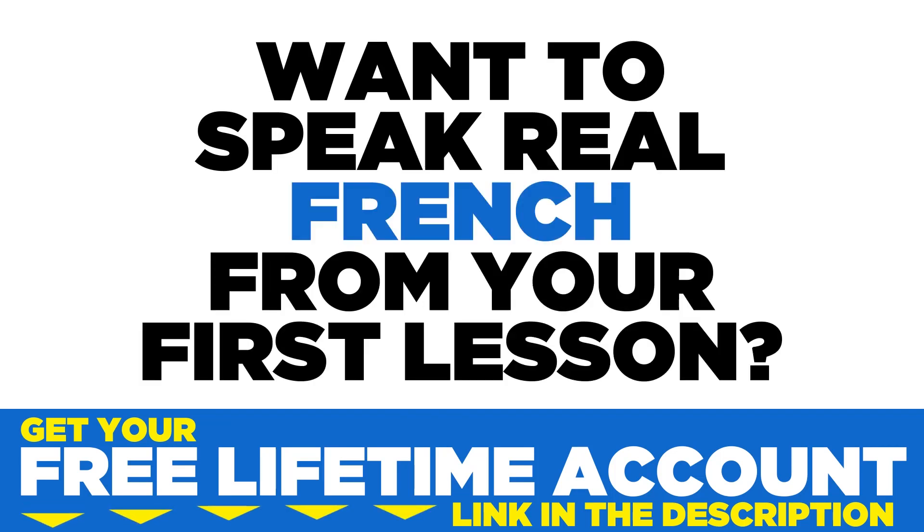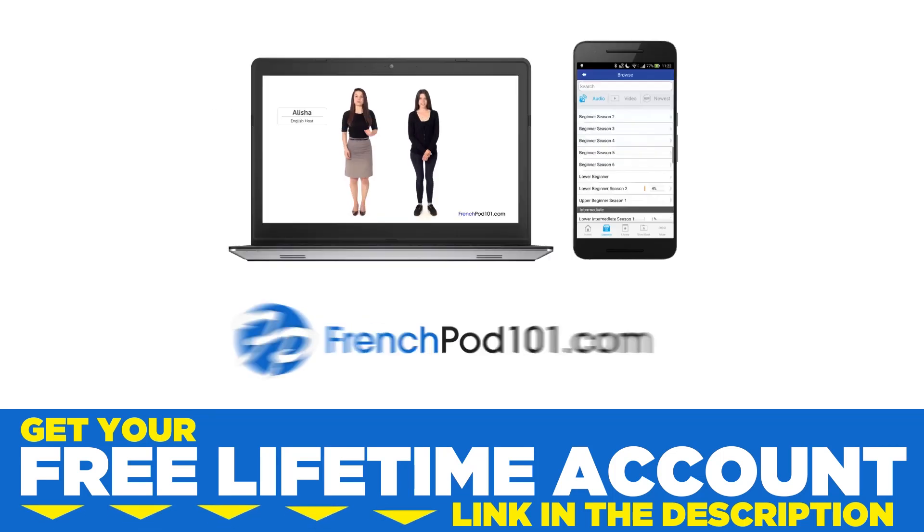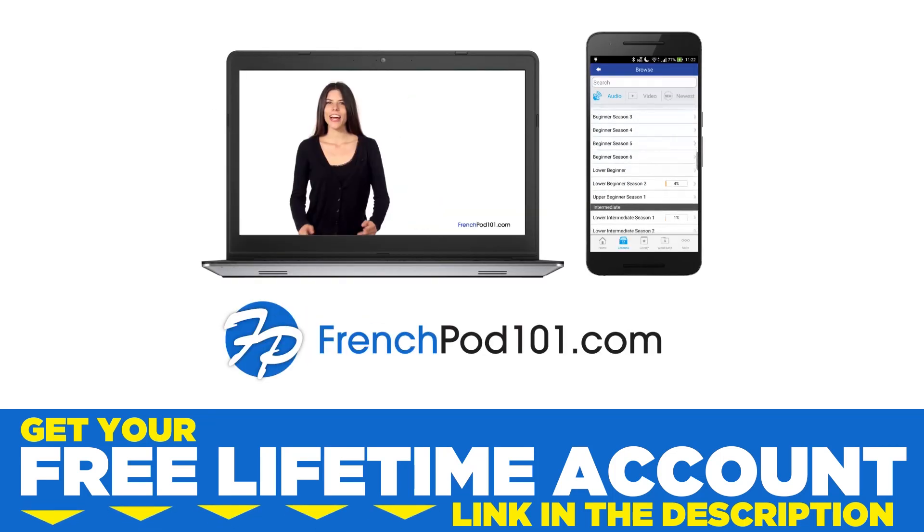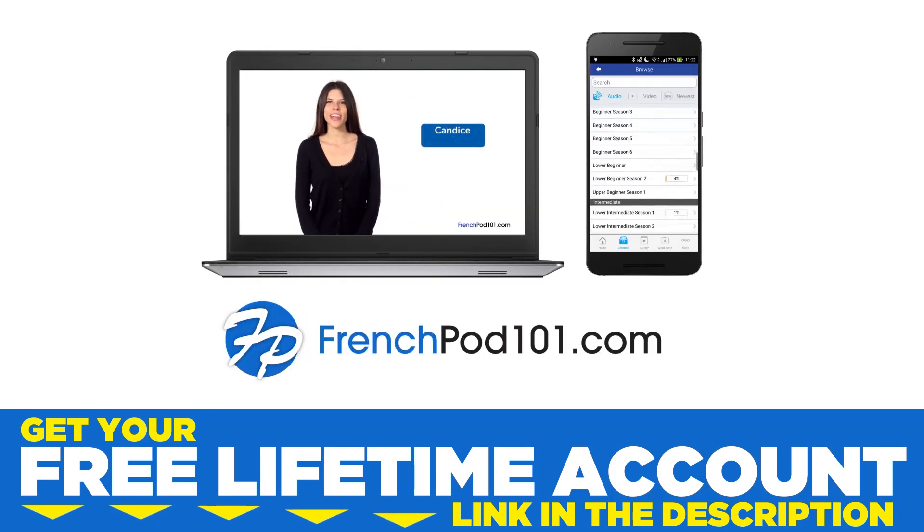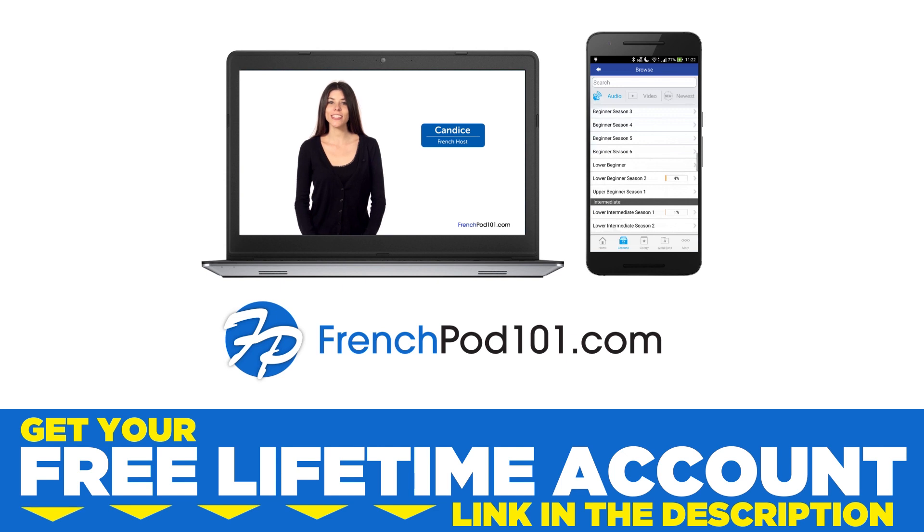Want to speak real French from your first lesson? Sign up for your free lifetime account at frenchpod101.com.